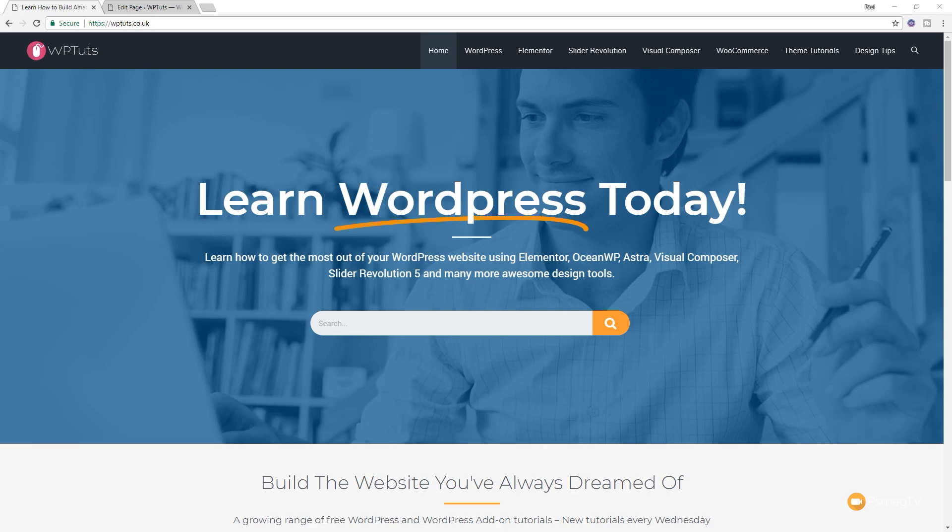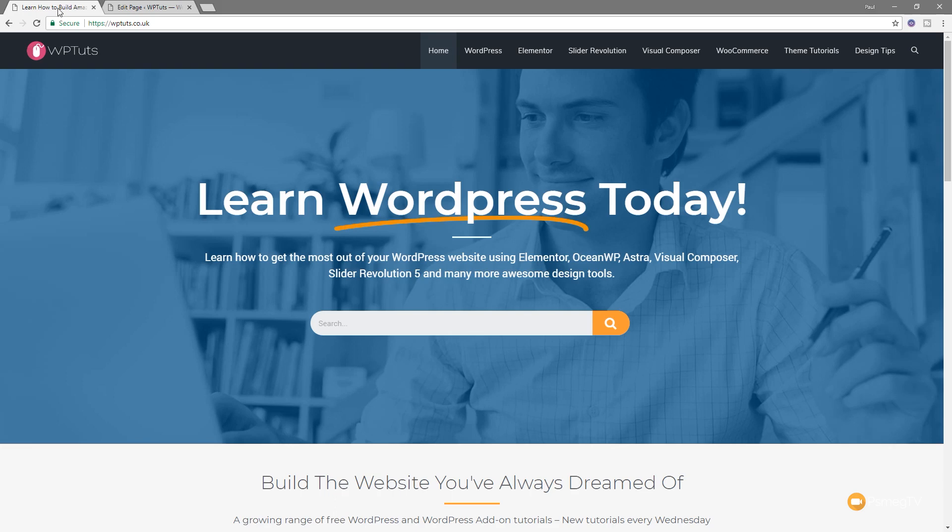So let's take a look at how we can avoid that horrible preload flash by using the JavaScript option inside Elementor to create full width layouts. Now for this video, I am going to be using OceanWP as the theme.